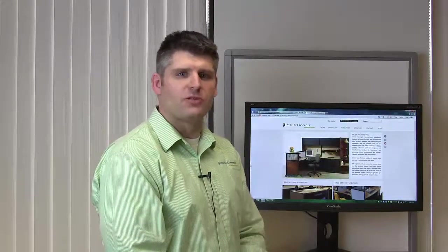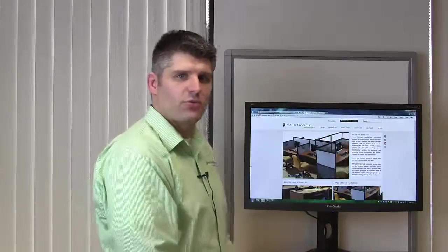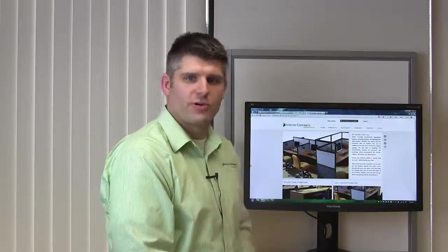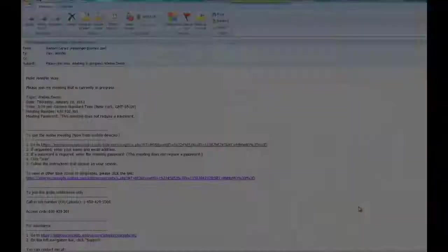Today I'd like to show you our interactive web design program that allows you to work with one of our designers online to actually create your system to meet your needs. We're going to take a few minutes to go through that program to show you how easy that is.